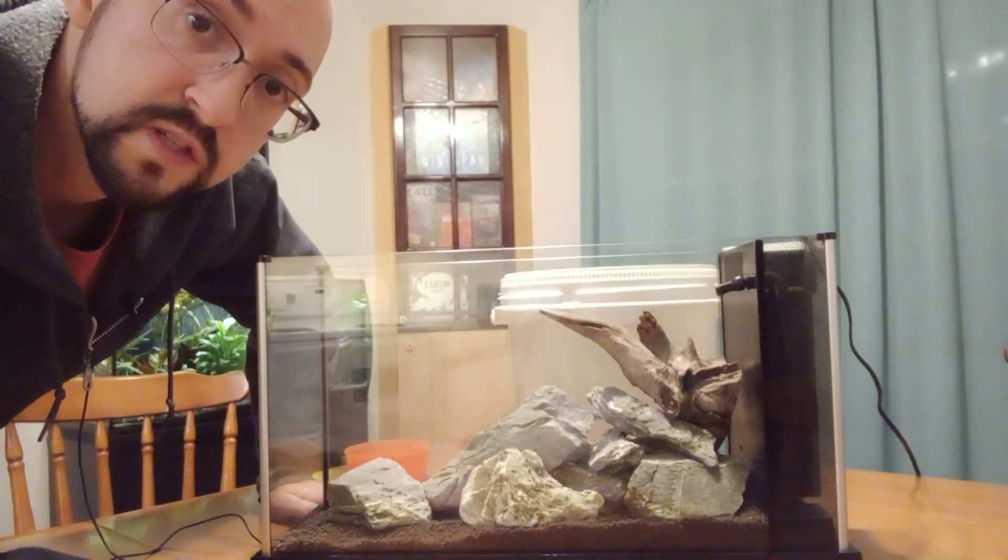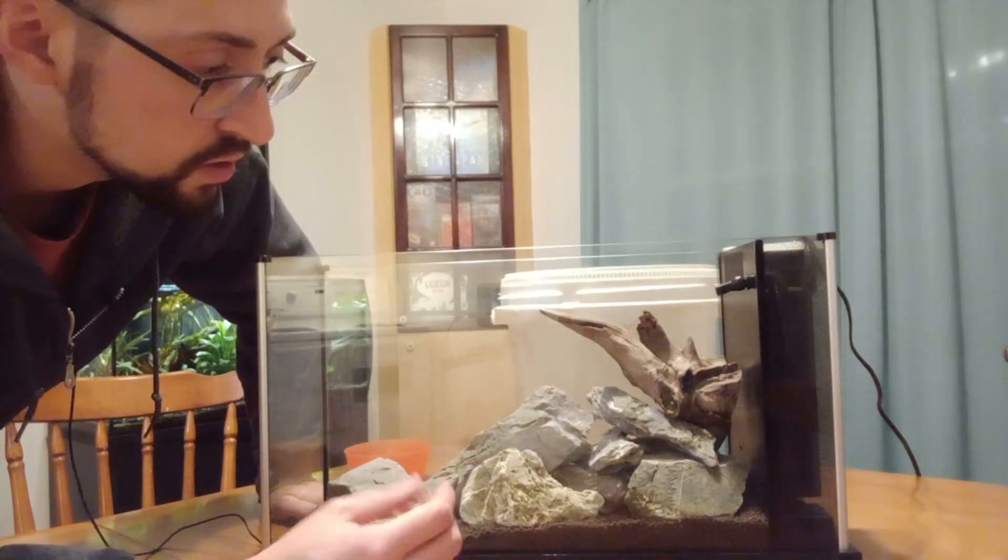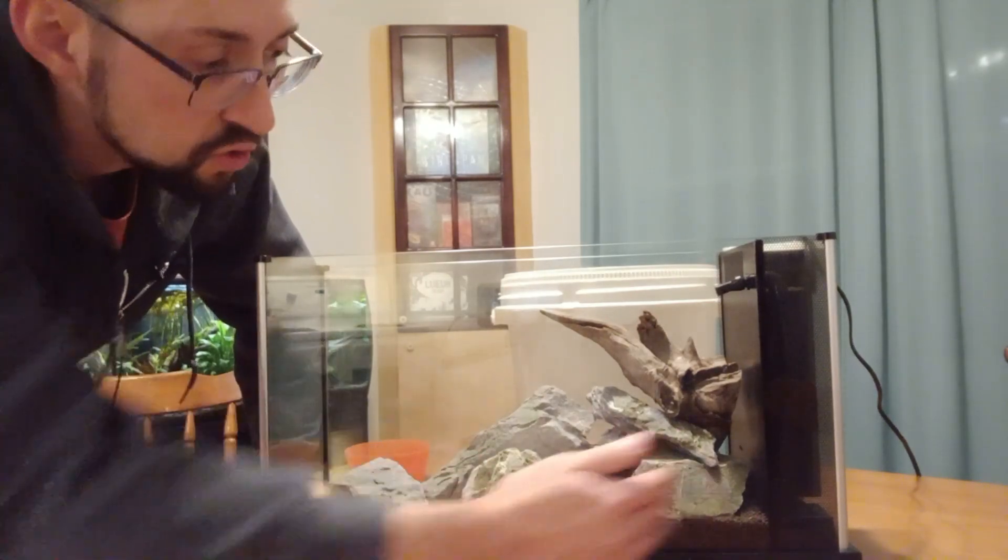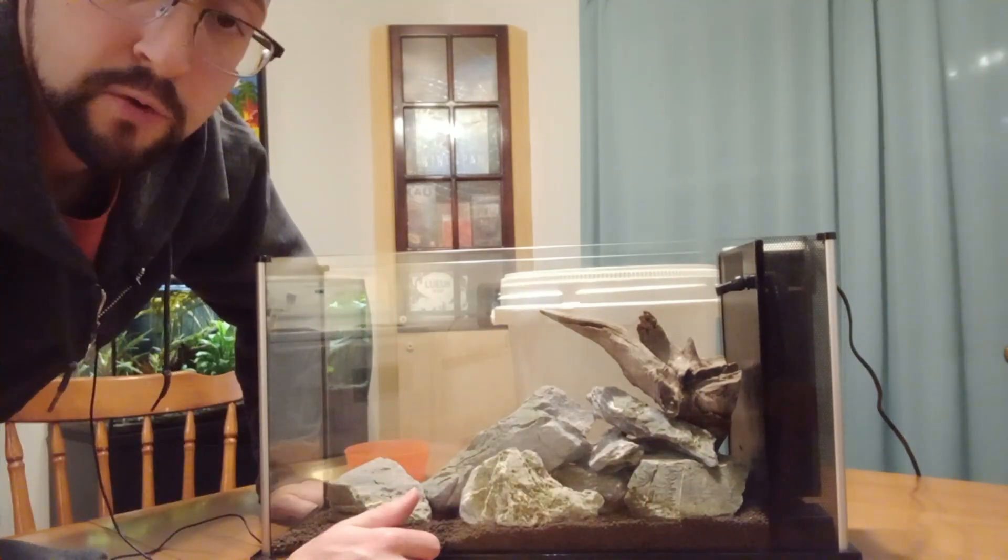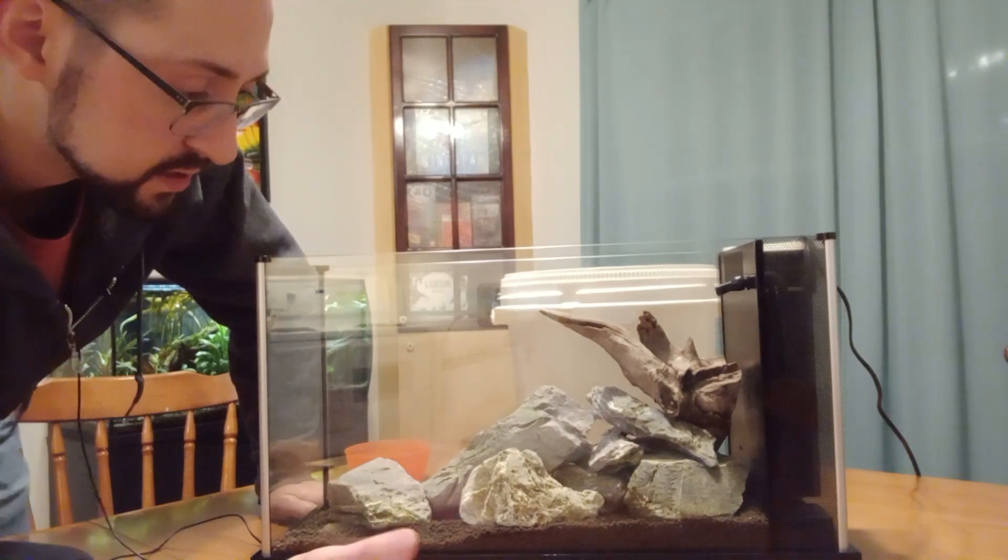Once most of the setup is done you can also add another layer of aqua soil around where you're going to be putting up your plants.